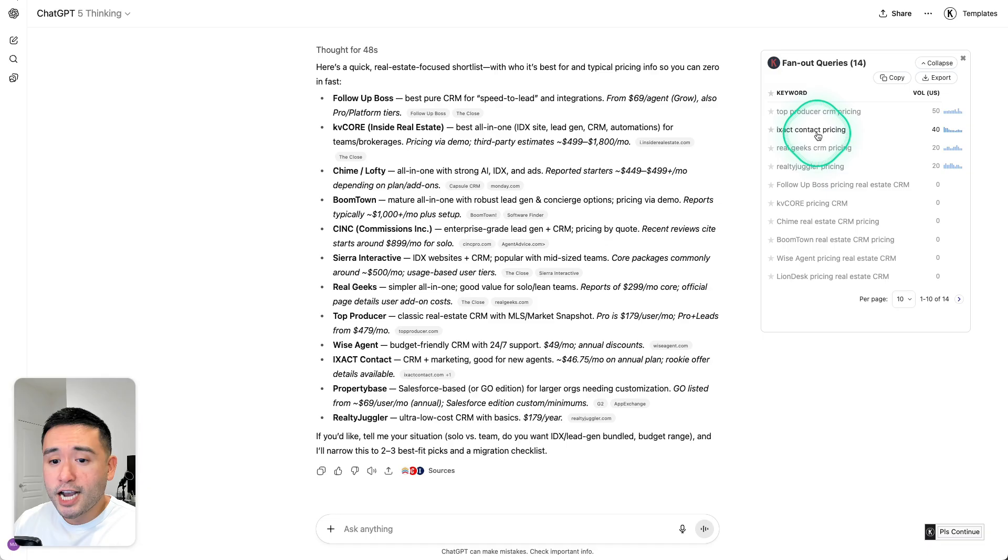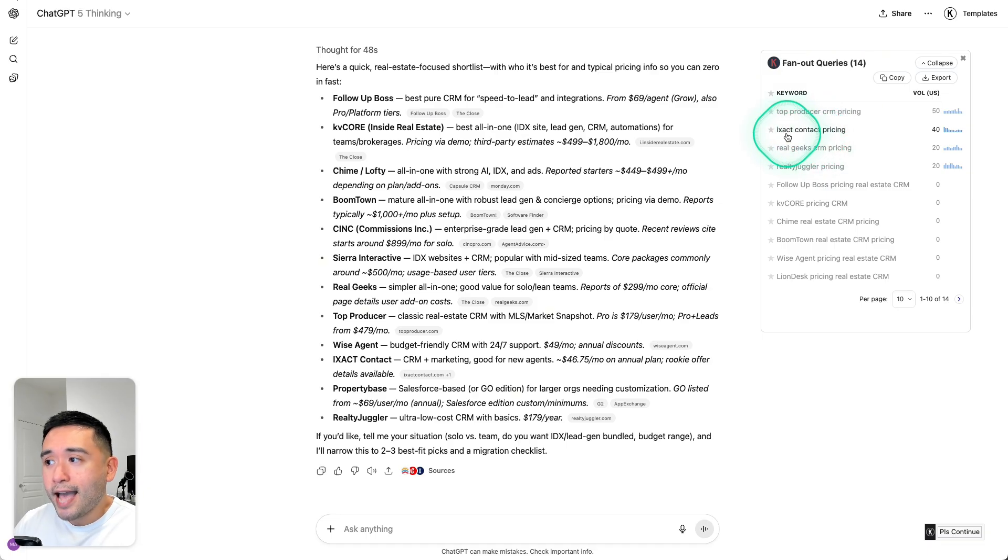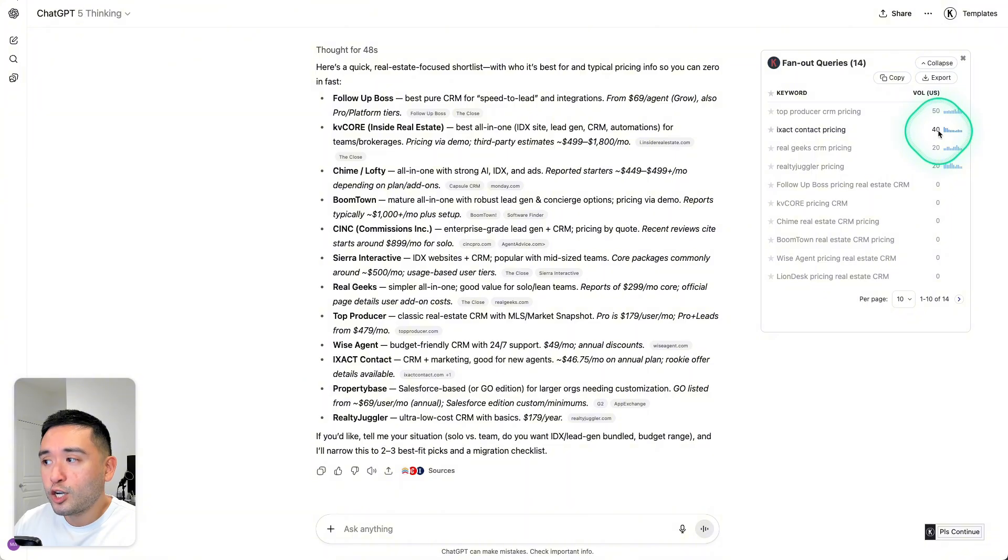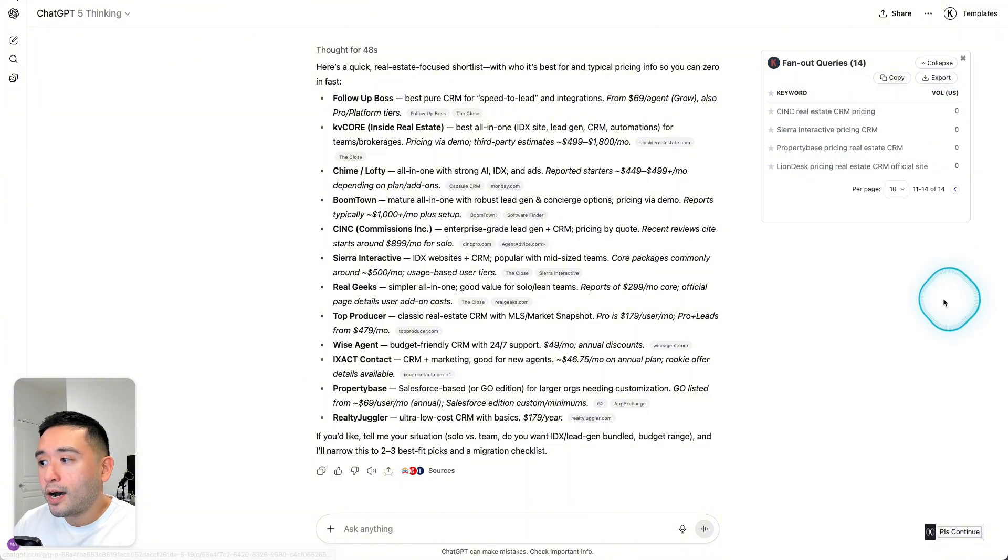And the next keyword ChatGPT searched for was iExact contact pricing, which has an average monthly search volume of 40, so on and so forth.